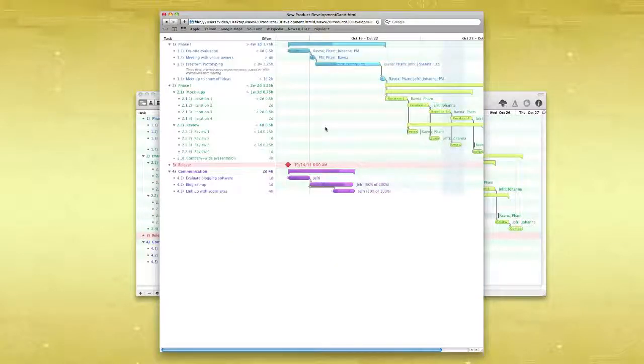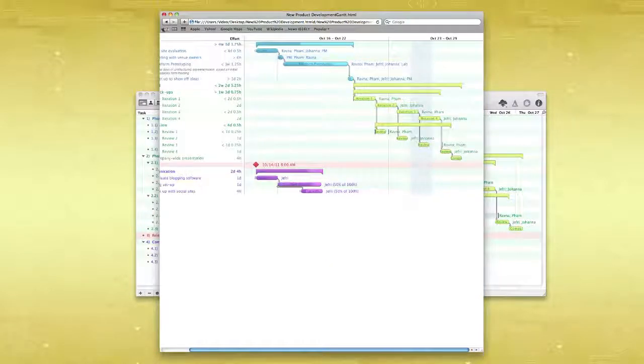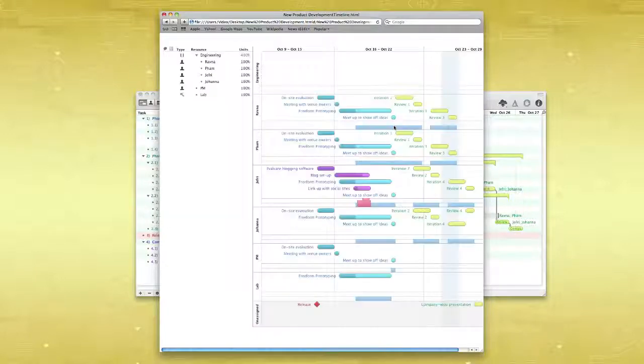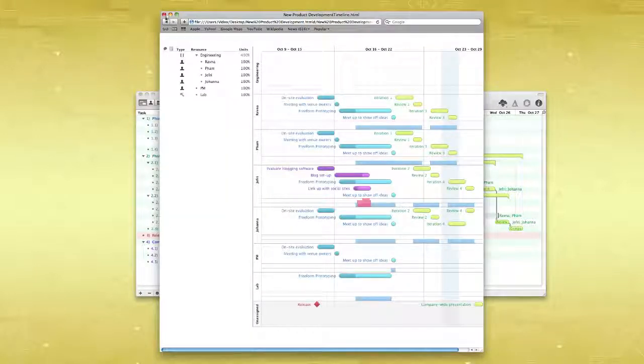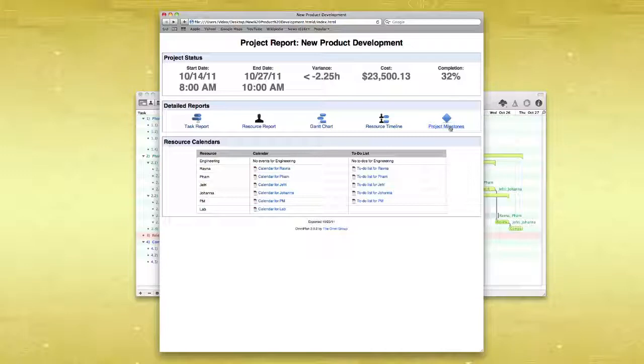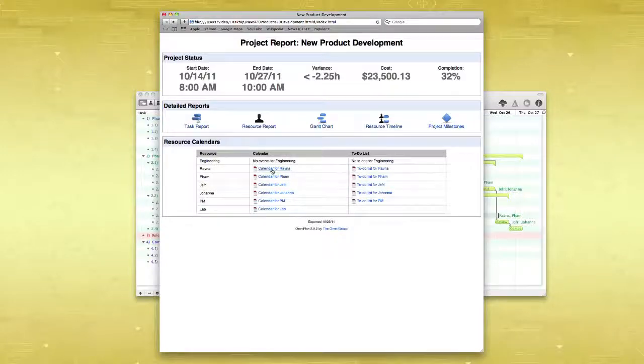Exporting leaves your original plan document intact while producing a separate file that's compatible with other software applications. Not all aspects of the OmniPlan document can be represented in all file formats, but we do our best.